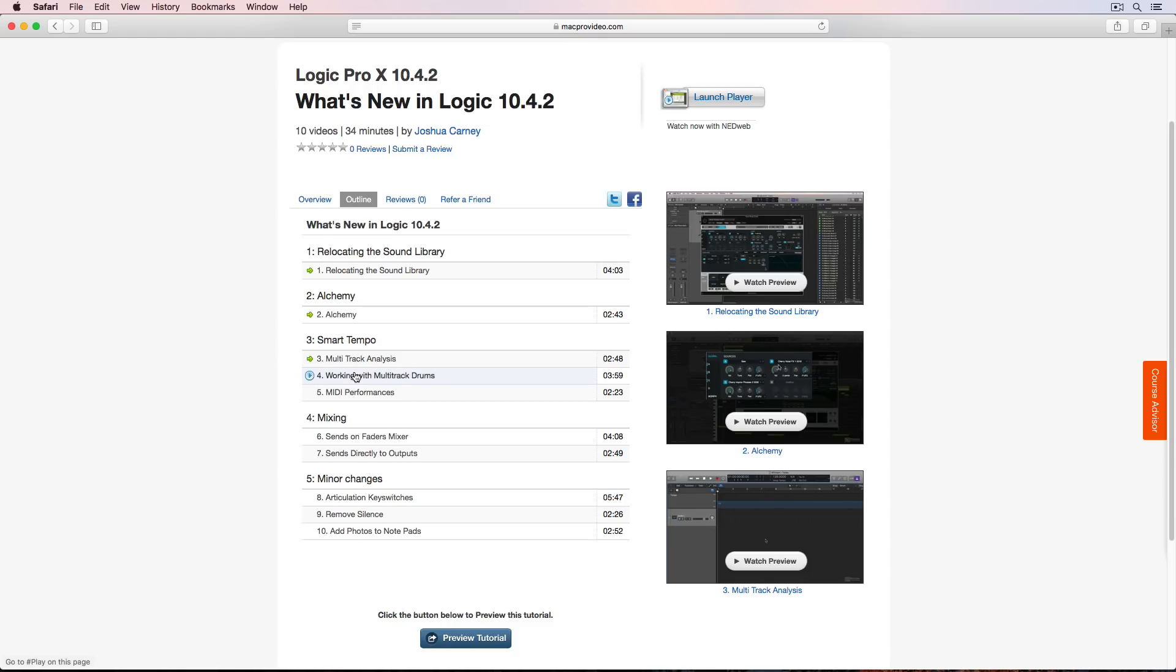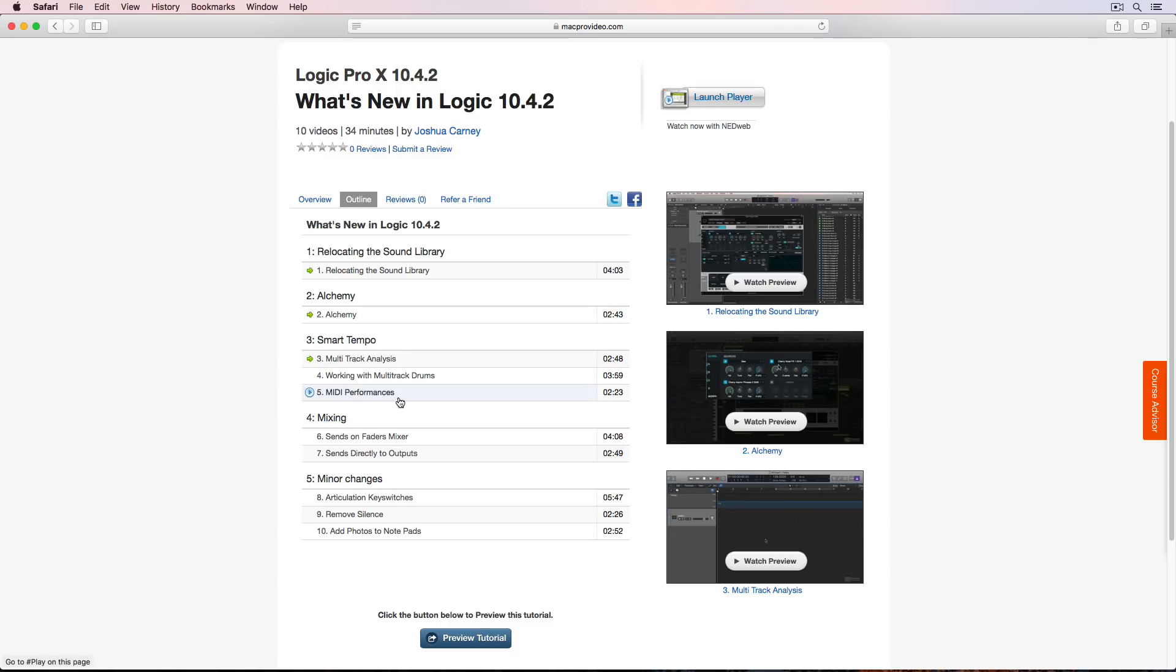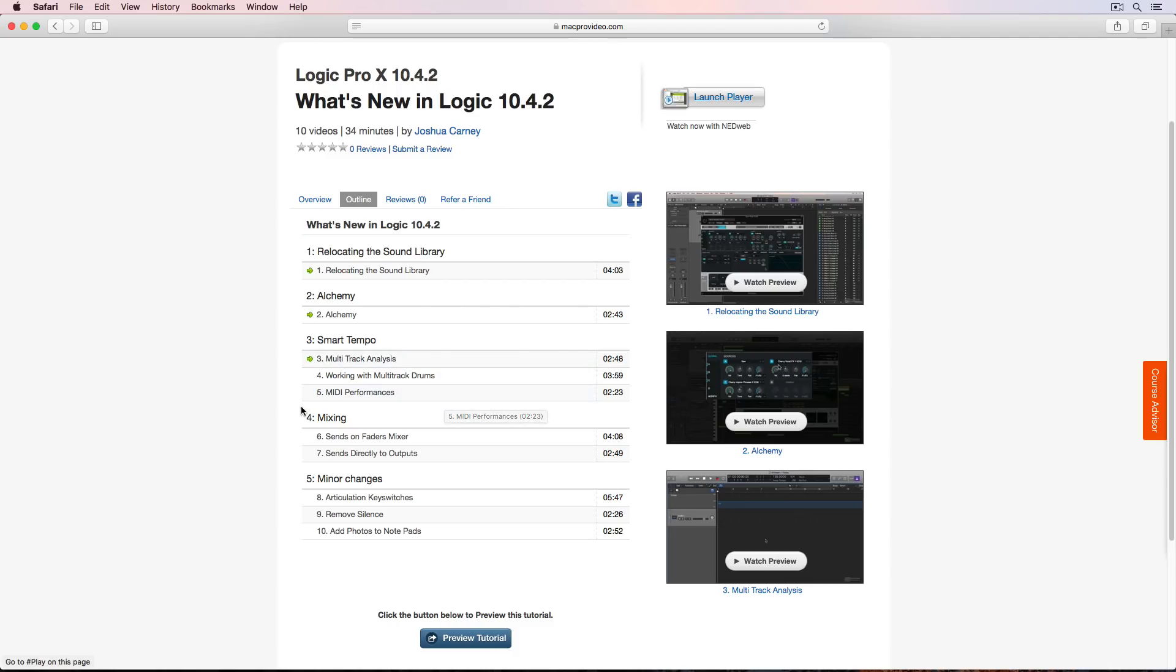So I do this with electronic drums and some electronic loops and I also do this with multi-track drums. The other Smart Tempo enhancement has to do with MIDI performances that are not played to a metronome. So Smart Tempo can actually learn the tempo of a MIDI performance that you play in without a metronome. So I cover all those Smart Tempo enhancements in a lot more detail here.